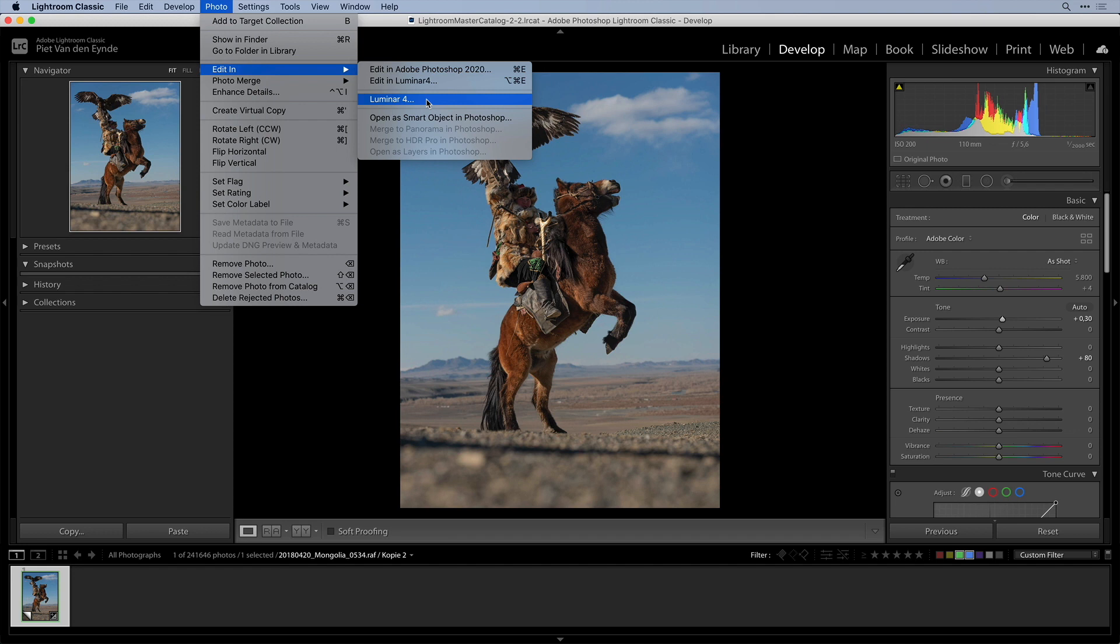The edits that you do in Luminar will be baked into the TIFF or the PSD file that you sent from Lightroom to Luminar and therefore if you ever want to make changes to the edits you did in the plugin you won't be able to. Instead you'll have to start from scratch from your RAW file.